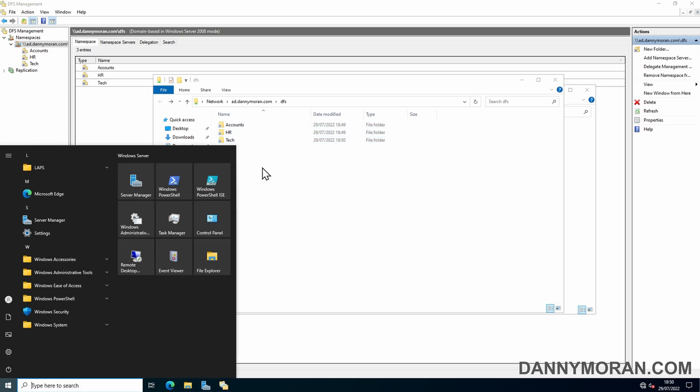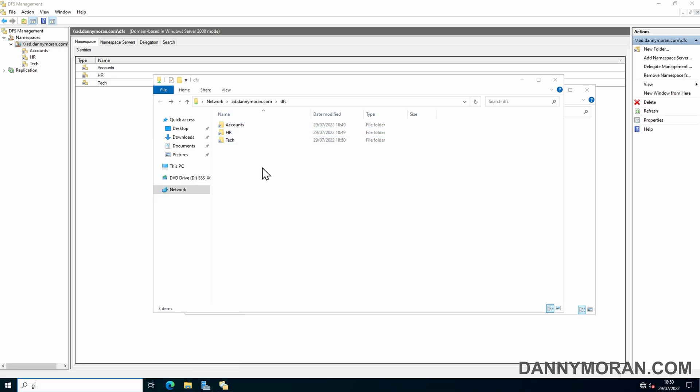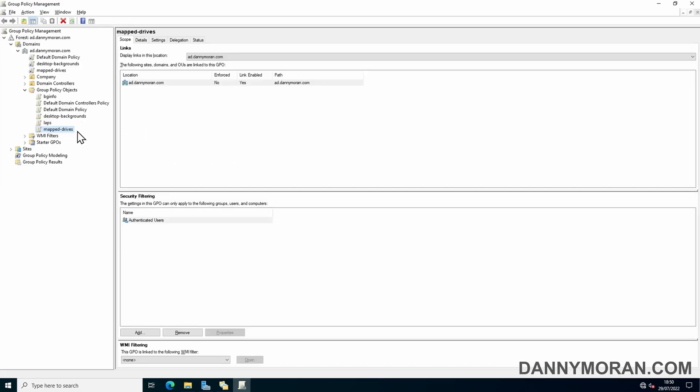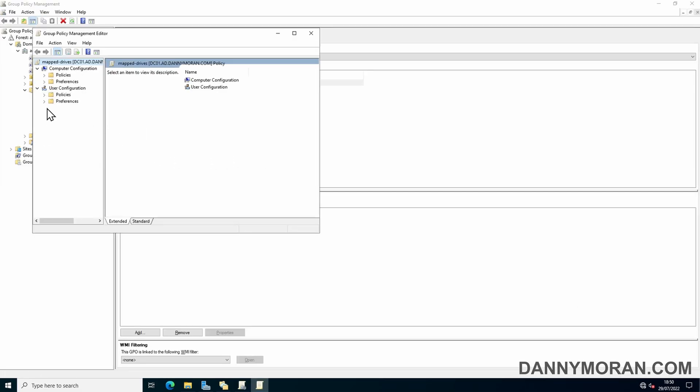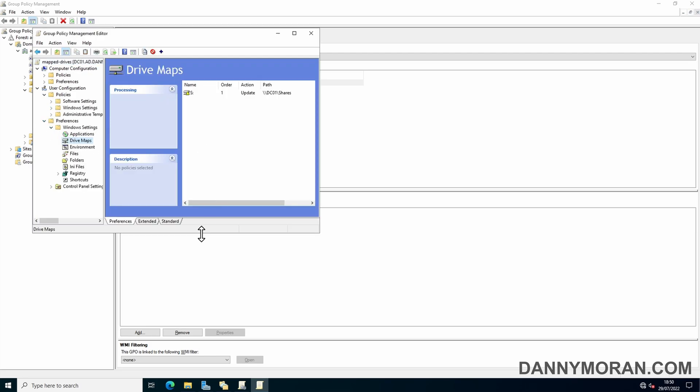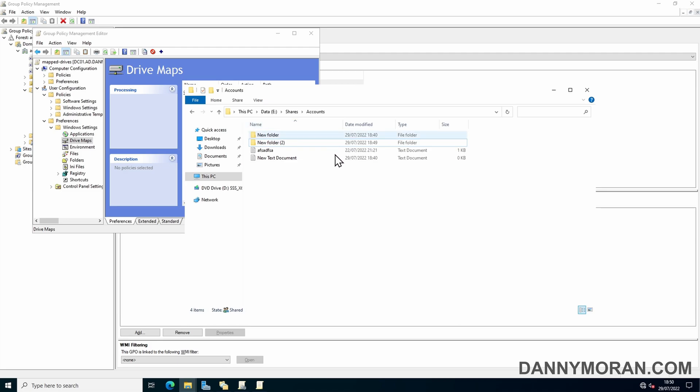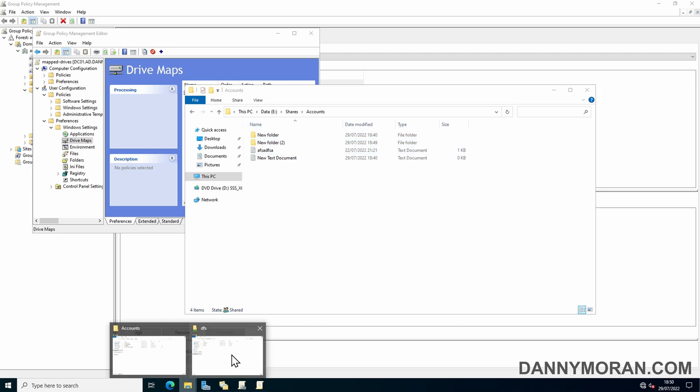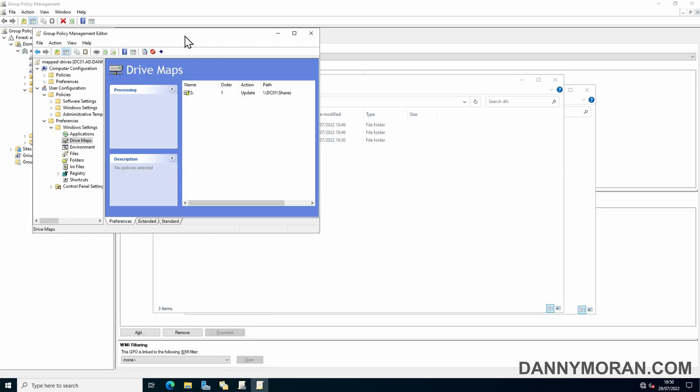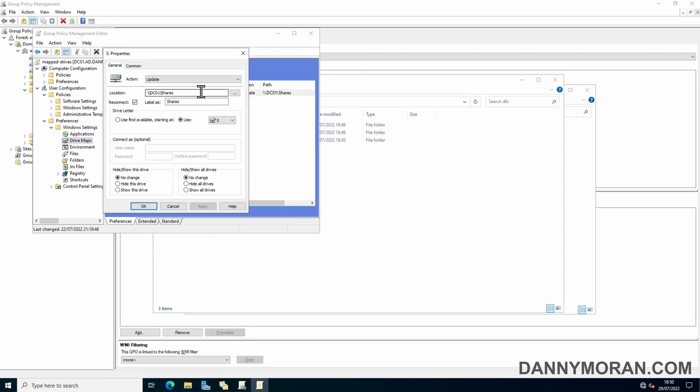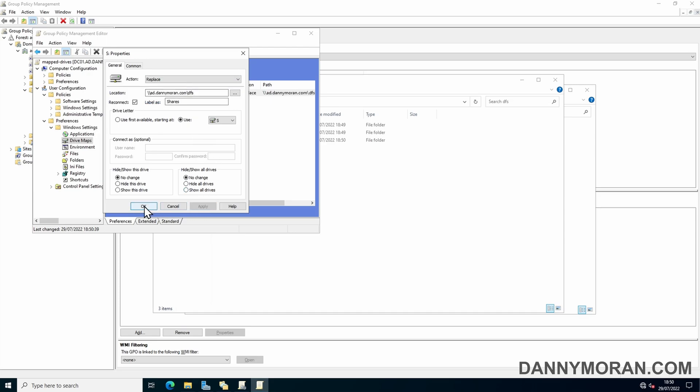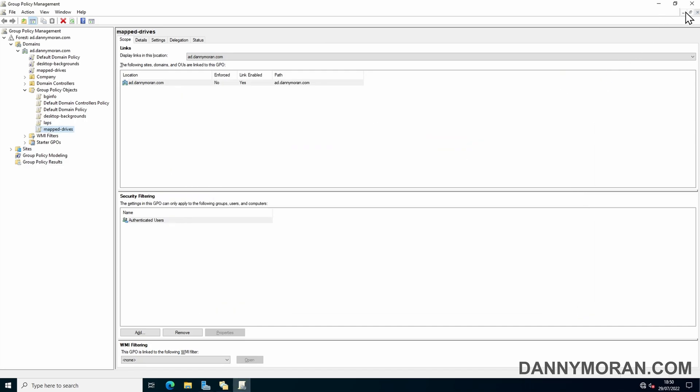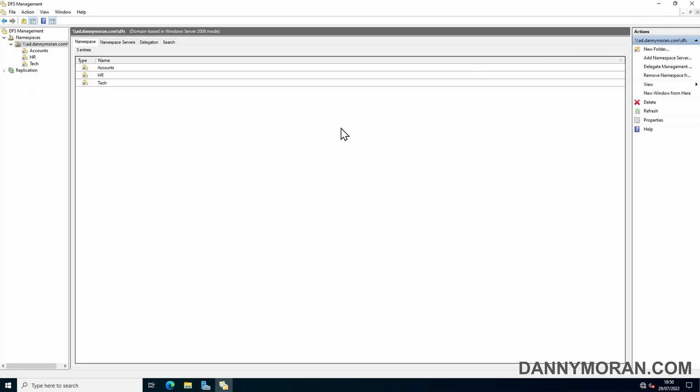Now what I'm going to do is just open up Group Policy, go to my Mapped Drives, and then update the mapped drive with the new namespace. So instead of it looking directly at the server, I'm just going to link it to the DFS share. And then close these, and now I'm just going to log into my PC.